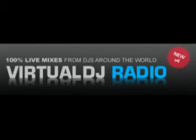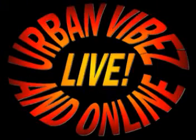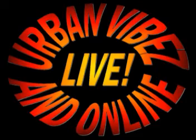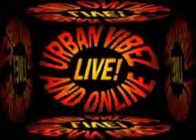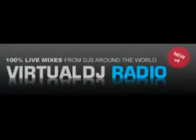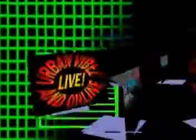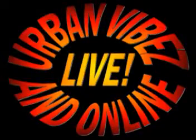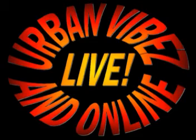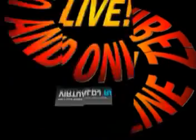Make sure you guys tune in to Virtual DJ's new channel, Channel 2 - all urban, all hip-hop, all the time. That's on www.virtualdjradio.com. Check it out, Channel 2, all urban, all hip-hop.